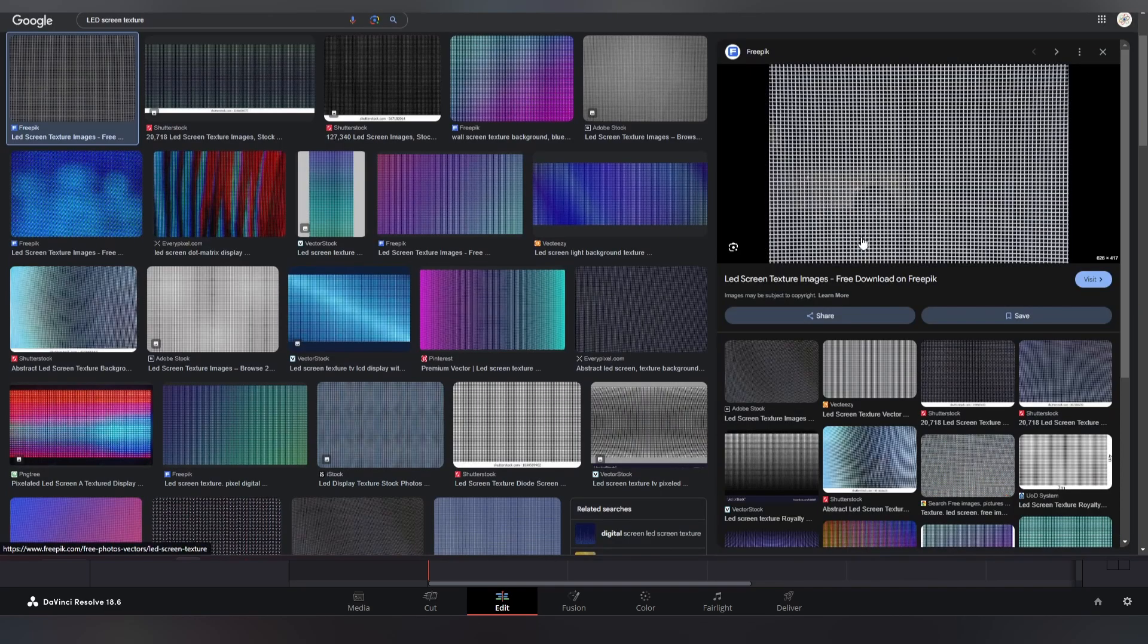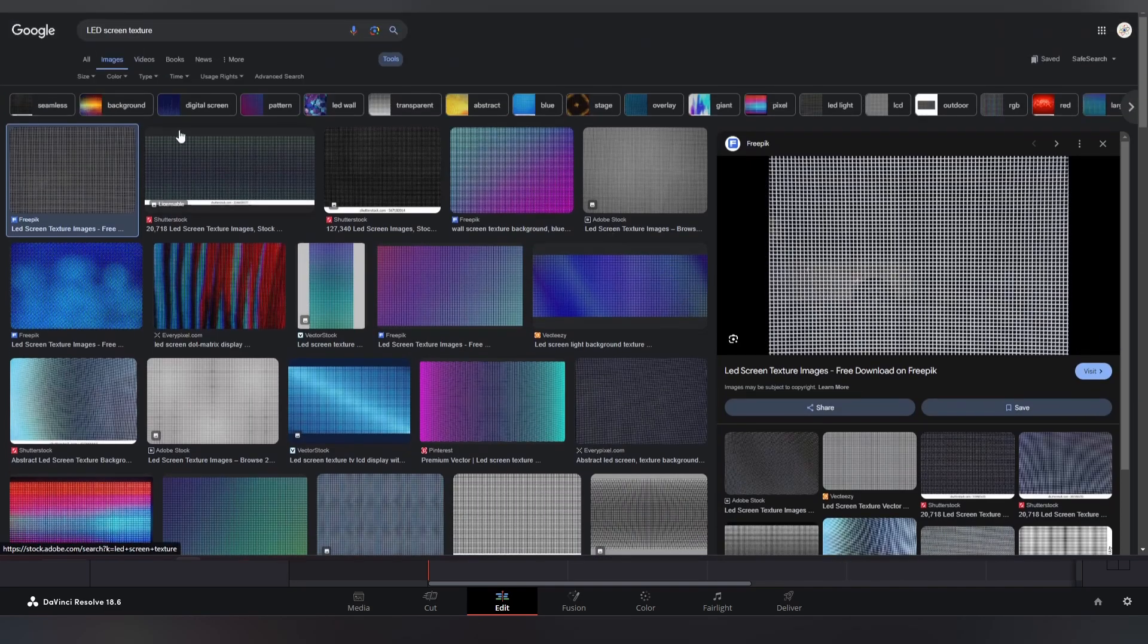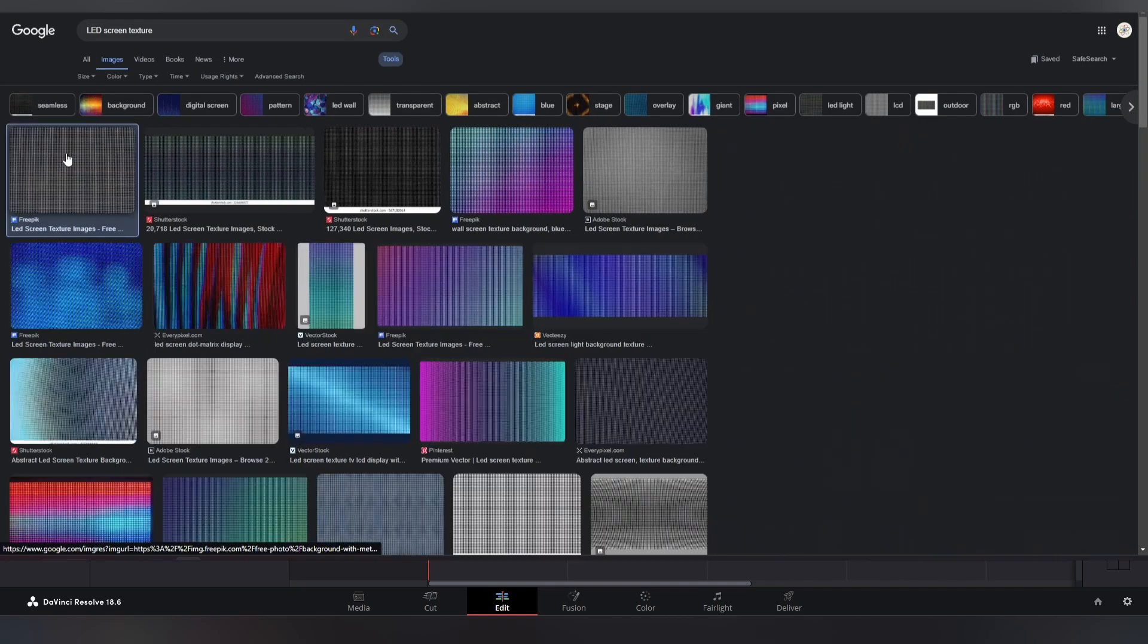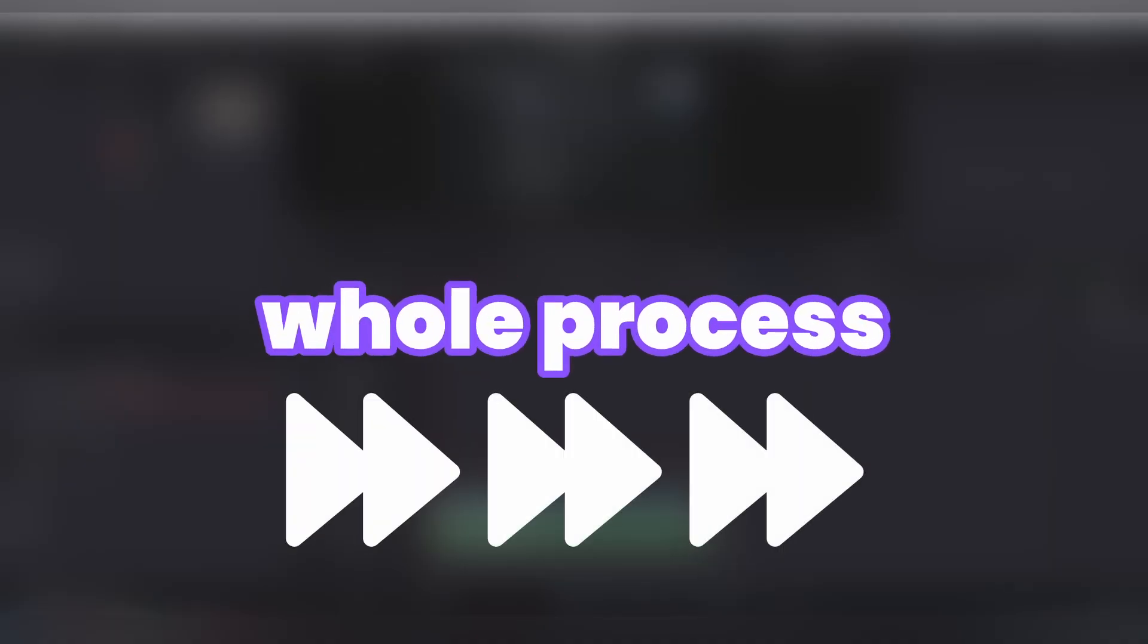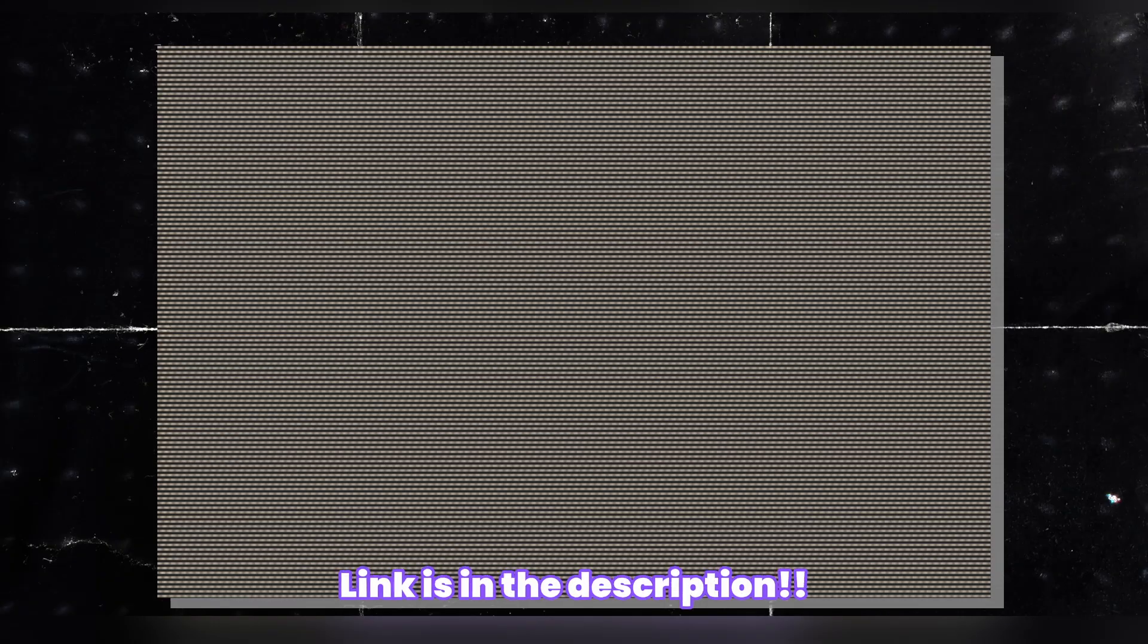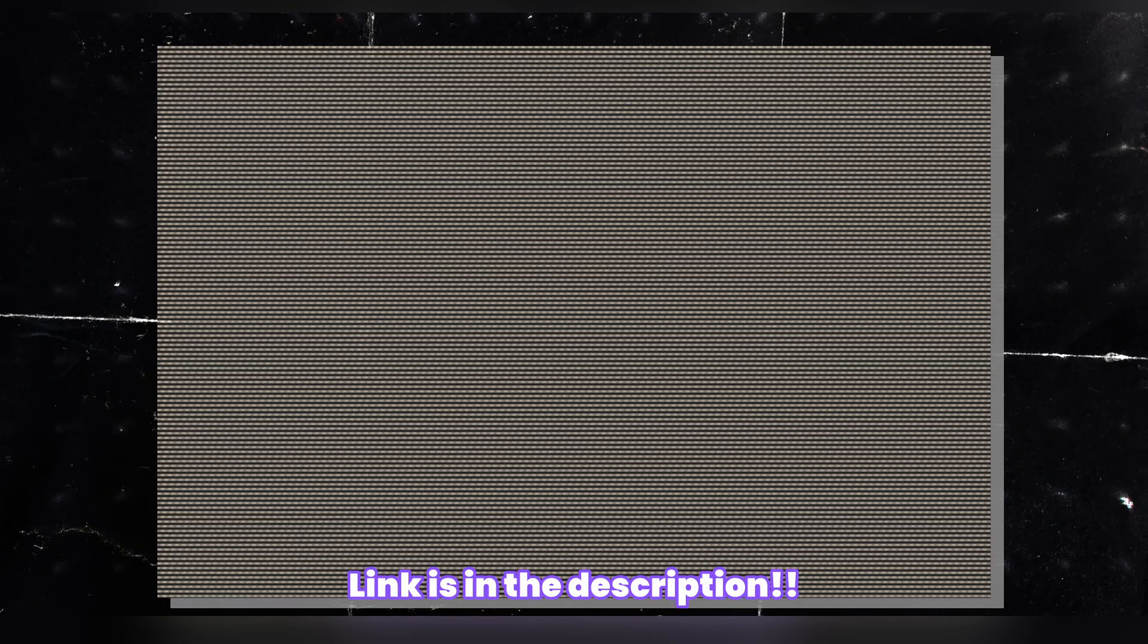Which has the resolution equal to or more than your timeline, otherwise your effect will look bad. Or you can skip this whole process and download this texture which is used in this tutorial from the description down below.